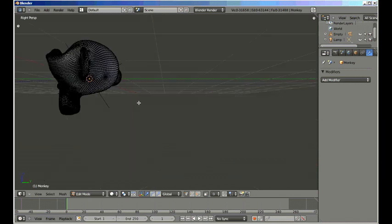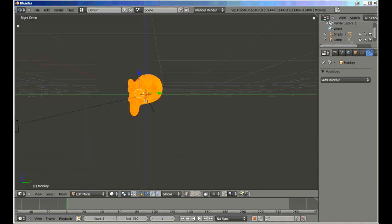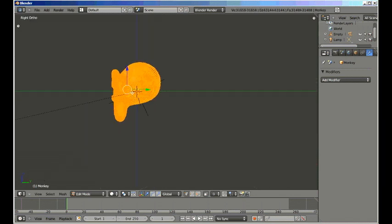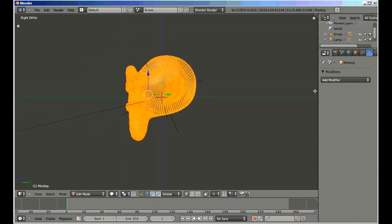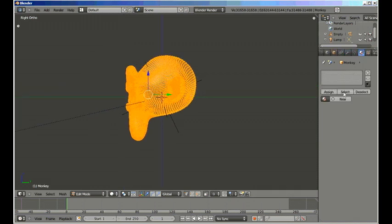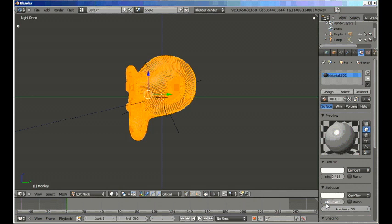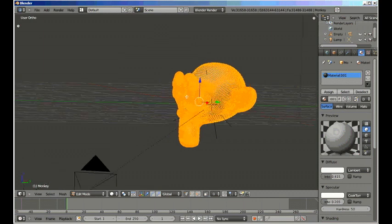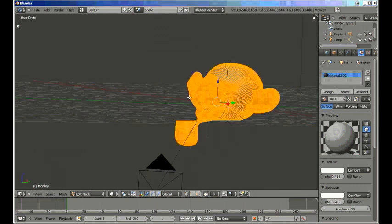Let's select all the vertices and go into the material editor, add new material. Let's make it just a dull color, so just decrease the intensity on both the specular and the diffuse. And hit assign, which will assign the material to all the selected vertices, which at the moment is all the vertices in the mesh.